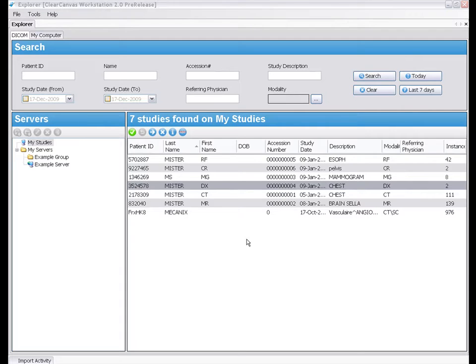The External Applications feature allows you to easily launch command line executables from within ClearCanvas Workstation.